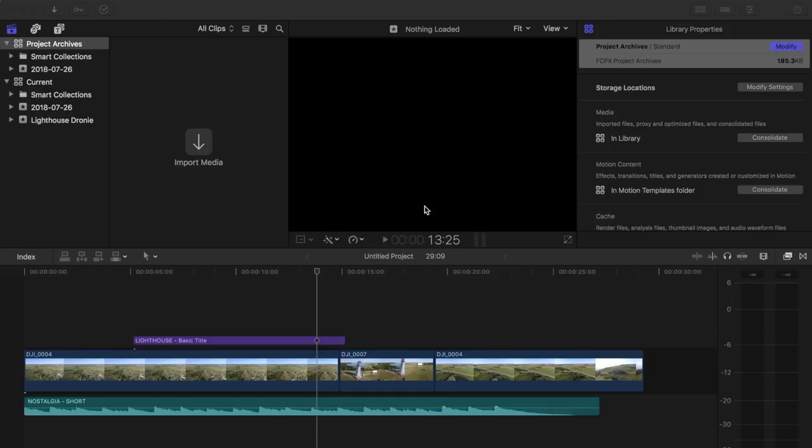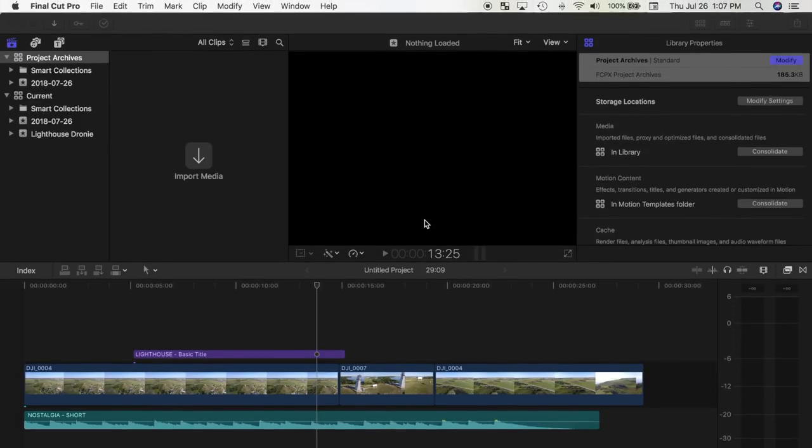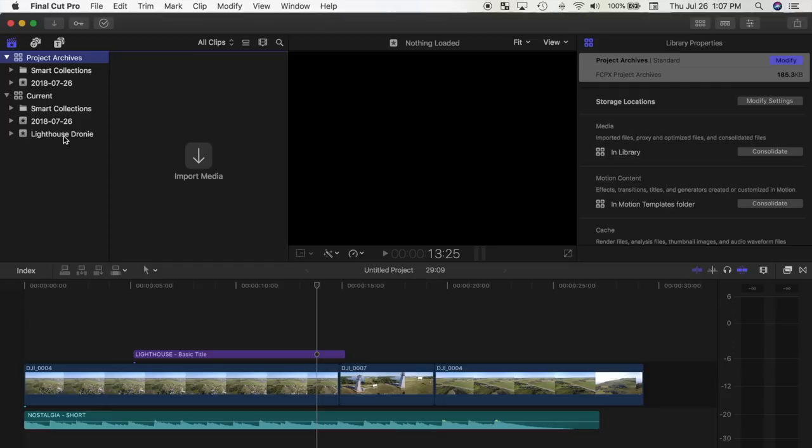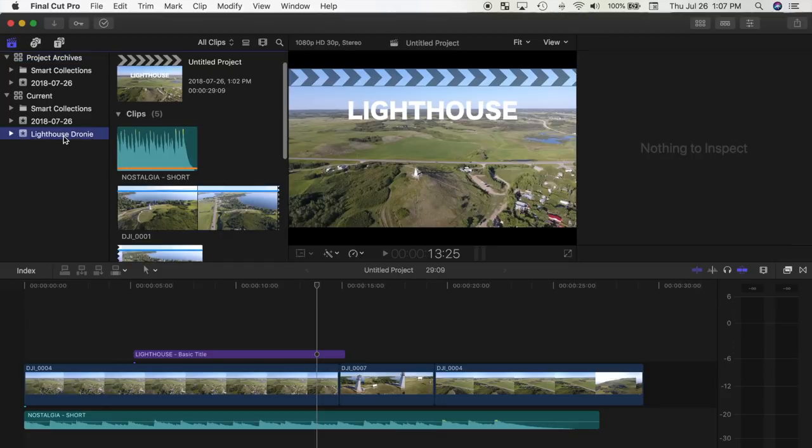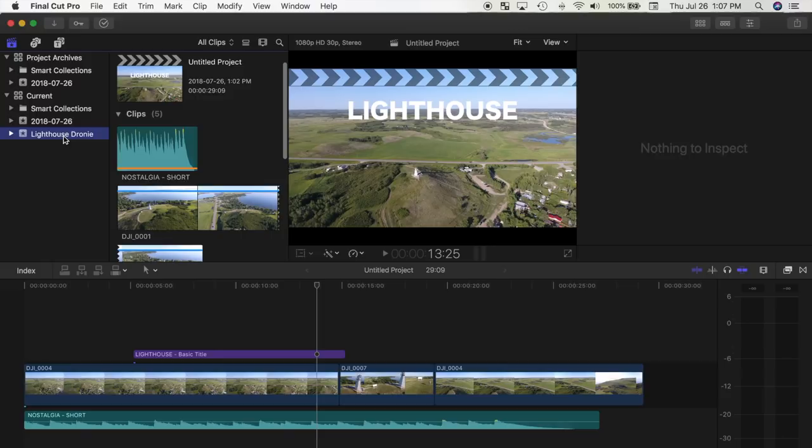There's two options when archiving your projects. Option one is moving the entire event to the archive library, which moves all the media inside this event to your external drive. Option two is moving just the project. What this does is move only your project and only the media used in your project to your external drive. Any media not used in your project does not get moved. Moving only the project as opposed to the entire event can save a significant amount of hard drive space.